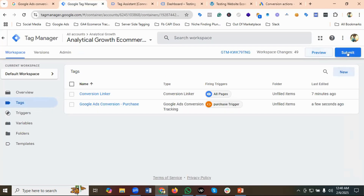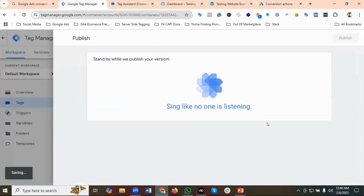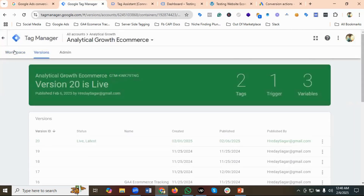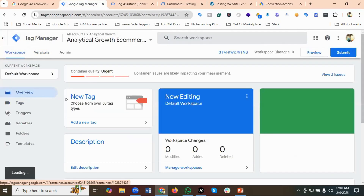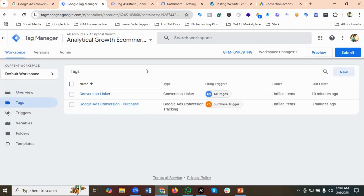This is how you can set up Google Ads conversion tracking for the purchase event using the new interface. If you liked our video, please subscribe and follow our page. If you need help setting up Google Ads conversion tracking, Facebook Pixel, Facebook Conversion API, server-side tagging, or GTM reporting, you can send us a message, call us, or email us. Have a great day!